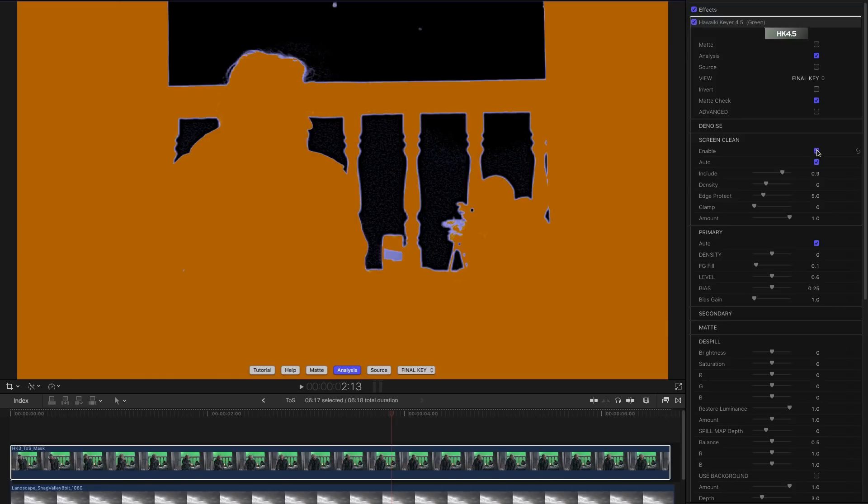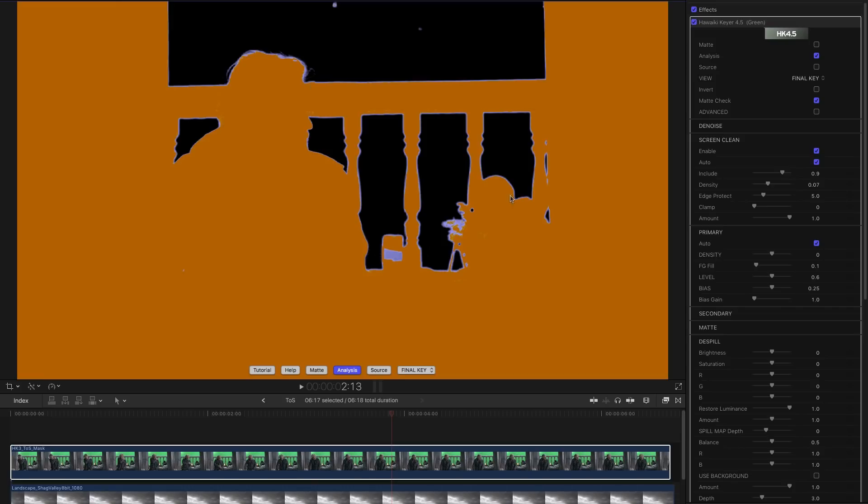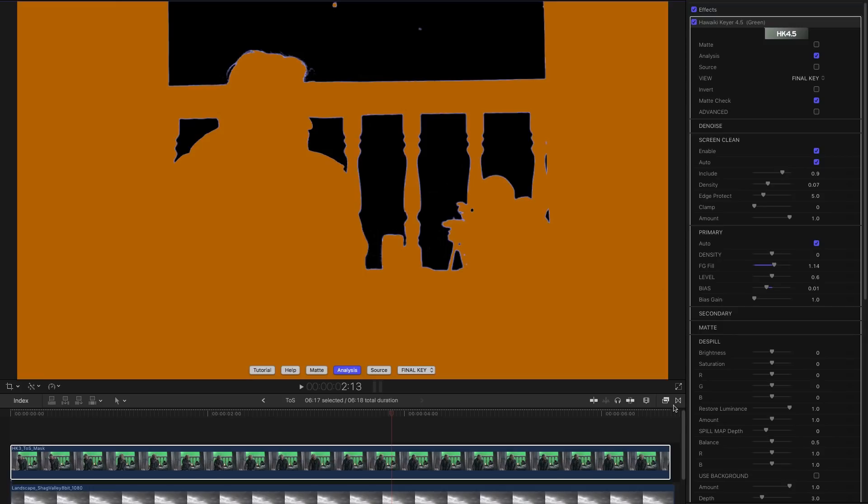So again all we need to do is enable Screen Clean and we've pretty much sorted, more or less cleaned that. A little bit of speckling there. I want to show you that we can use the density control within Screen Clean to clear that up. As I adjust the density we can clear that pretty nicely. We've still got lovely hair detail here. We can just make a quick tweak to the bias there to sort out that problematic candle area and foreground fill to fill in this area here.